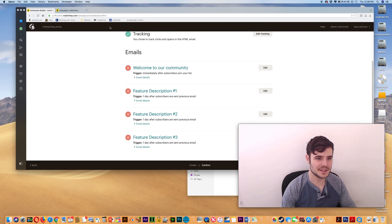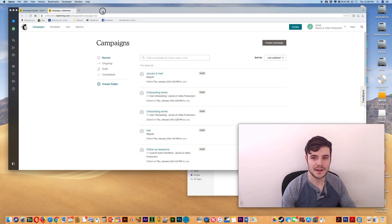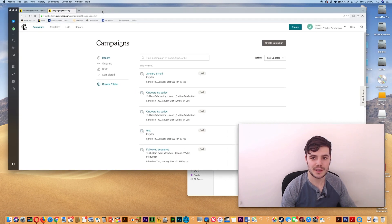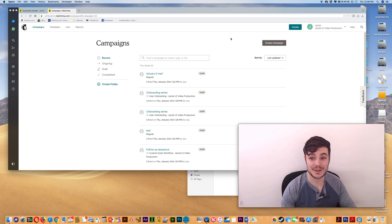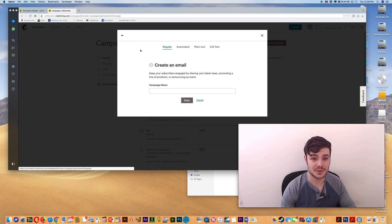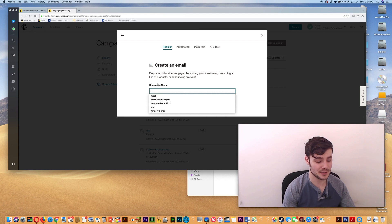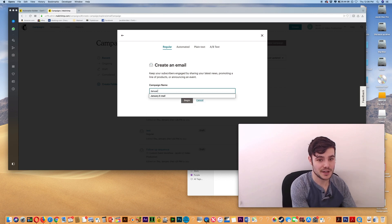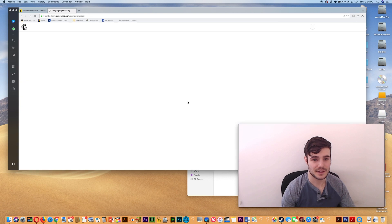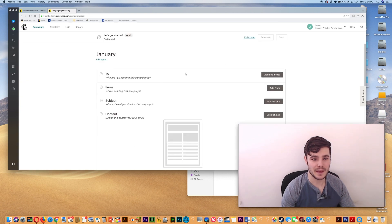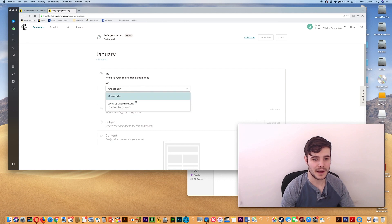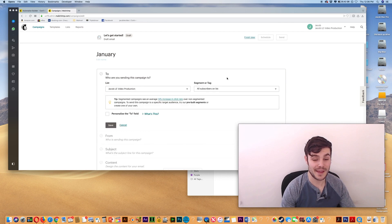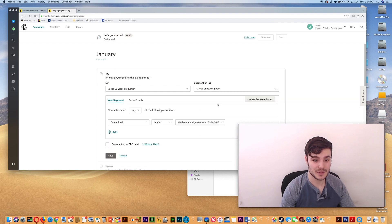So let's say we have that set up fully. What you can do in the future so your emails aren't going out to people who are going through this autoresponder sequence is when I go to create, I'll do an email. Now, this one will just be a regular one. I'll do January, click begin. And for sending to I could do my list, but rather than all subscribers on the list, I'm going to do a group.